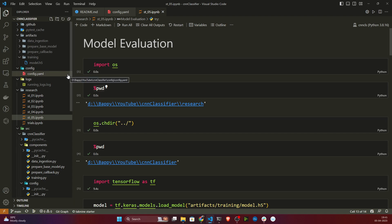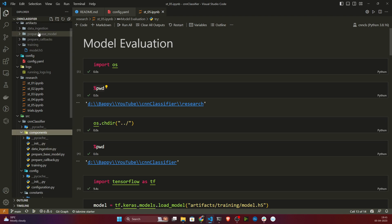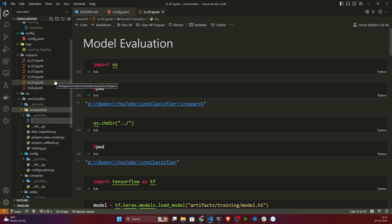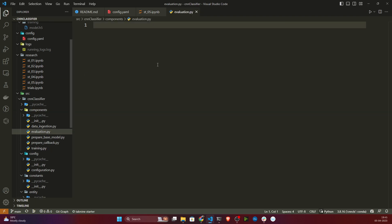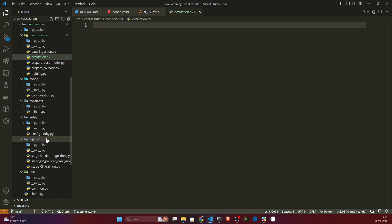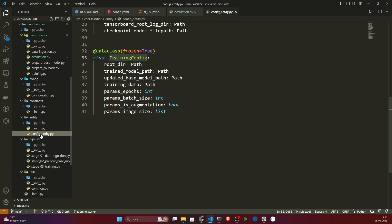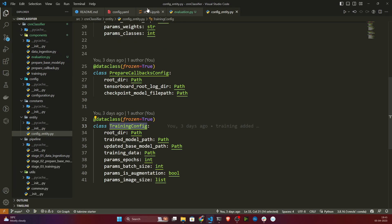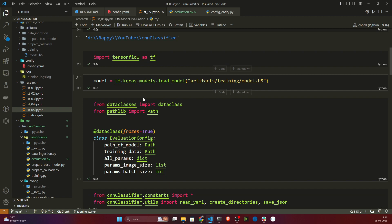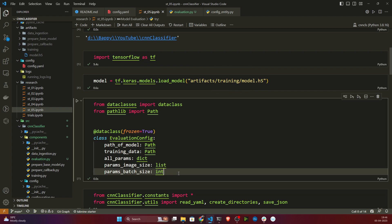First, I'll create one file inside the components folder. Let me go to components and create a new file — I'll name it evaluation.py. Before that, I need to mention my entities, so let me copy and paste the entity definition from the notebook.